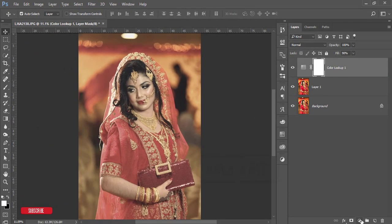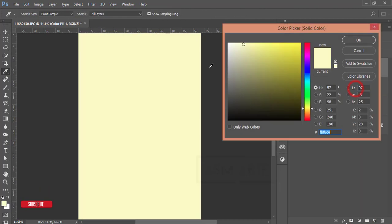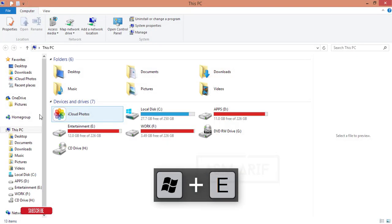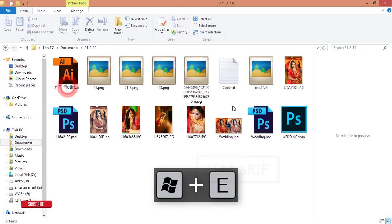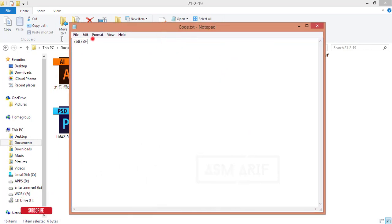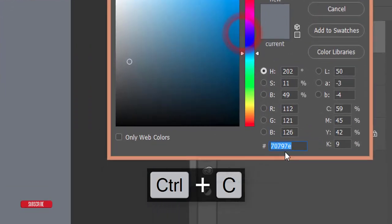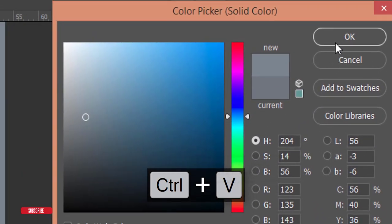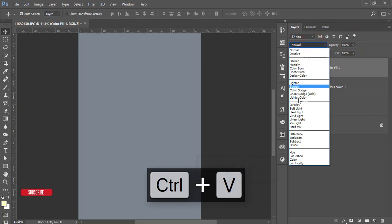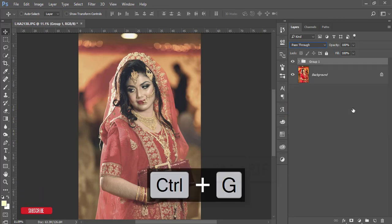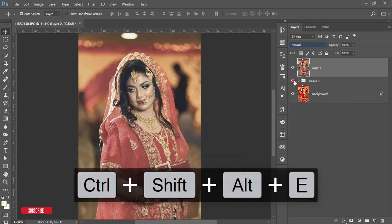Now go to the adjustment layer and add a Solid Color. I'll apply a color code — I'll give you the color code here. Copy the code, enter it in the color picker, and hit OK. Then go to the blending mode and set it to Soft Light. Now select these three layers, make them a group, and merge them.